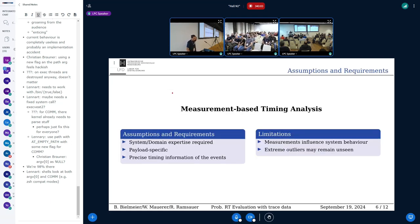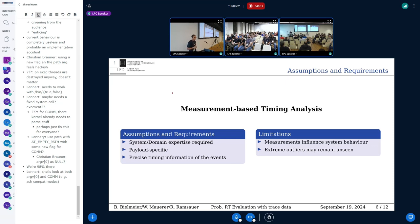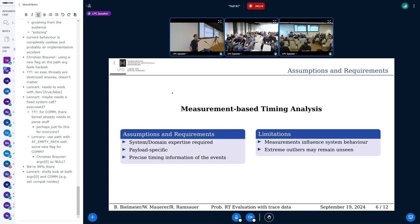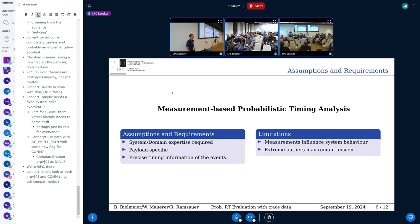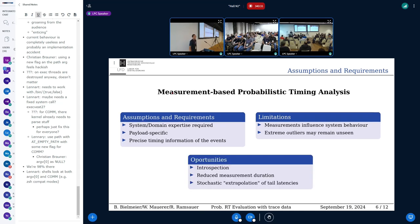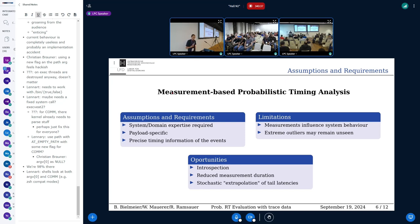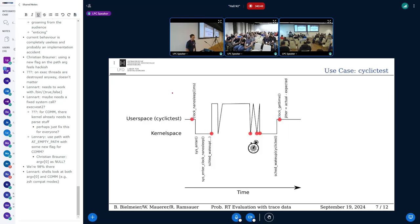Just another perspective of comparison. The measurement analysis usually requires you to have at least some basic understanding of the system, and precise information about the events happening. You may not discover all the extreme outliers, and of course you influence the actual system behavior due to the instrumentation. For the probabilistic approach, it's basically the same. Besides, you have some further opportunities regarding introspection of the cause of latencies, the maybe reduced measurement duration and extrapolation of the runtime behavior regarding extreme valleys.